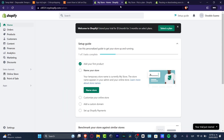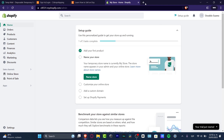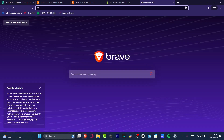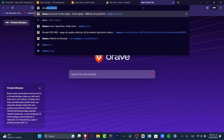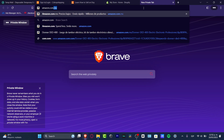Welcome everybody to this new Shopify video. I'm going to show you really quickly how to add a favicon. If you don't know what a favicon is, I'm going to open Amazon to show you.